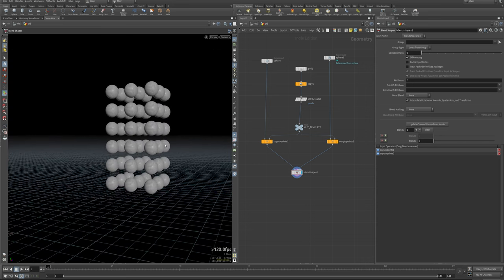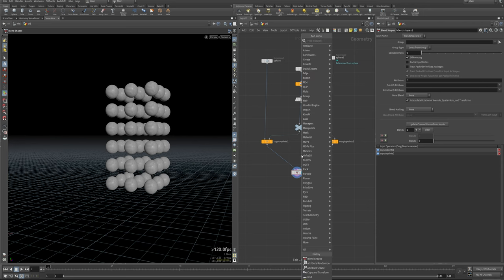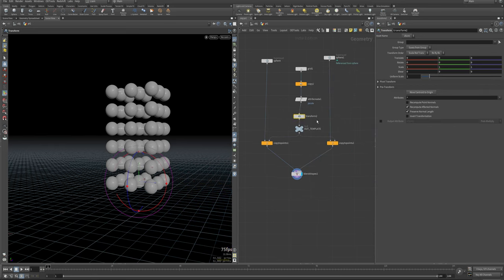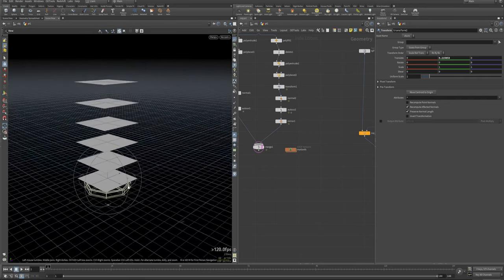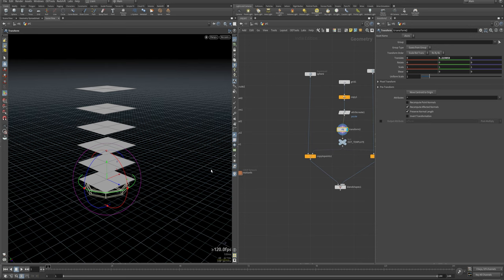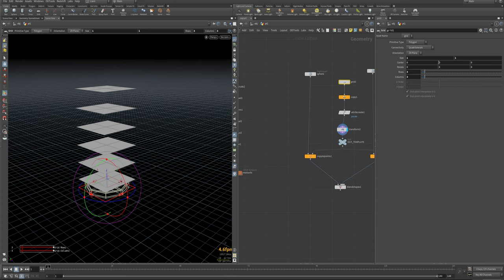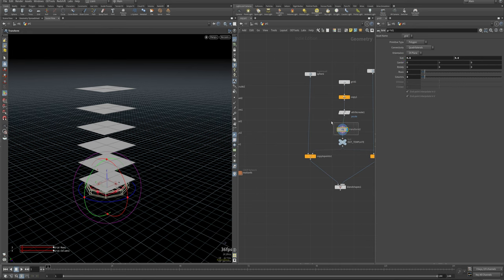Now let's think about how we can animate this and do the transition between the two objects. Since we're copying to template points here, we need to animate the template — not the blend shape, nothing else. Let's throw down a Transform right before the Copy to Points, which will allow us to move and animate these. With the template going, we can see our grid is too big for the tube and needs to be below, so let's scale it down and position it.